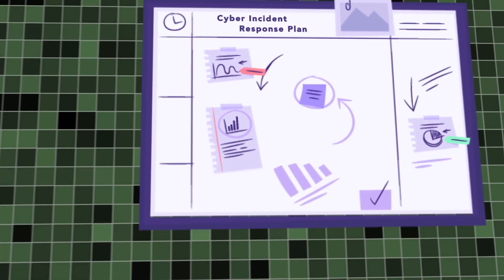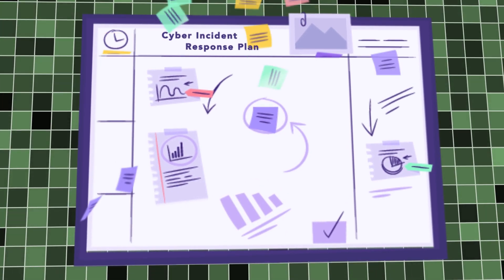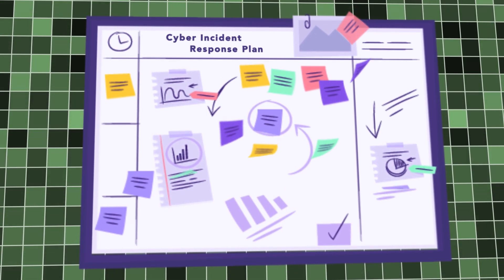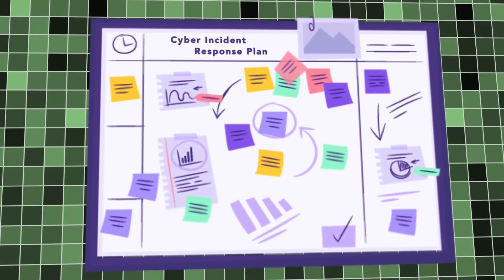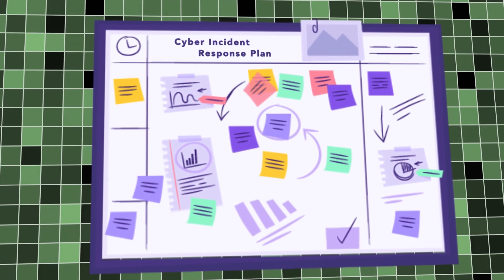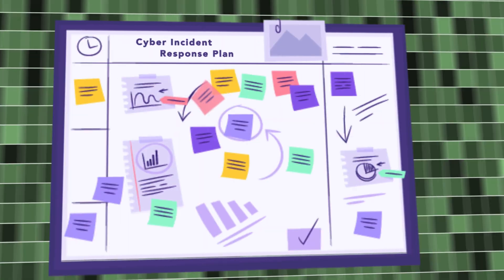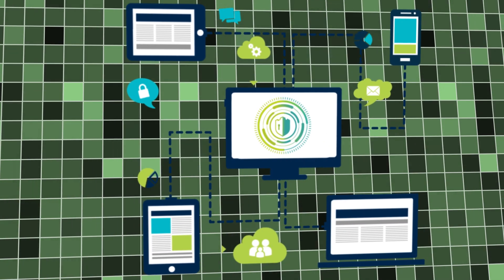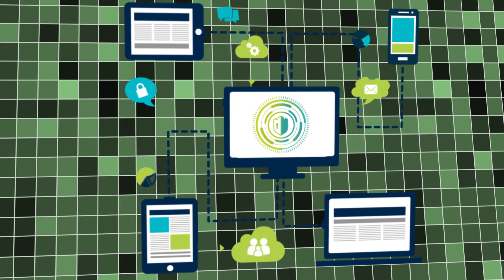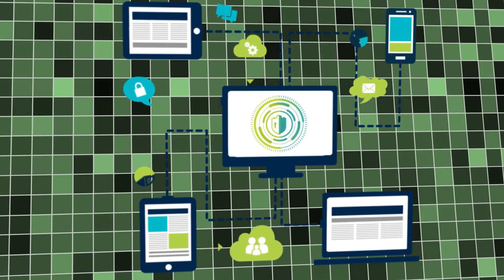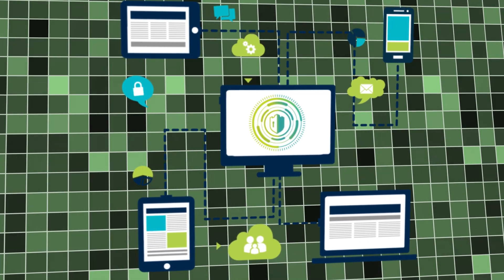This is why you need to implement cyber incident response plans as part of a defense in depth approach to cyber security. This means you have the layered defenses you need to mitigate the risk of cyber attacks and data breaches.